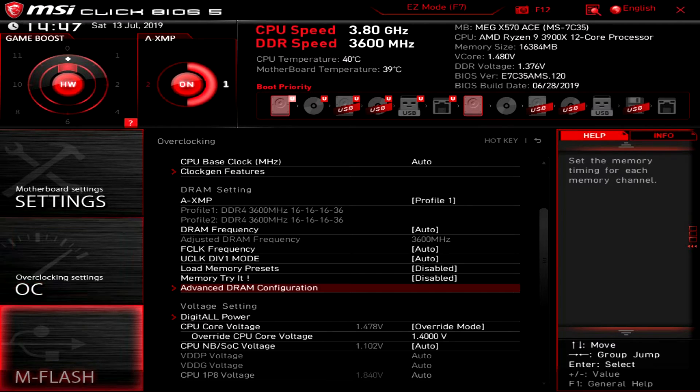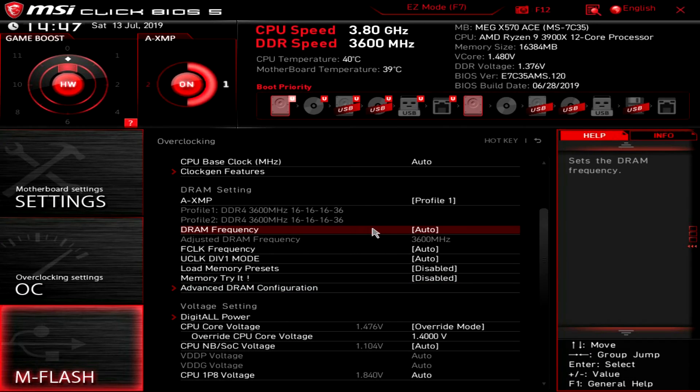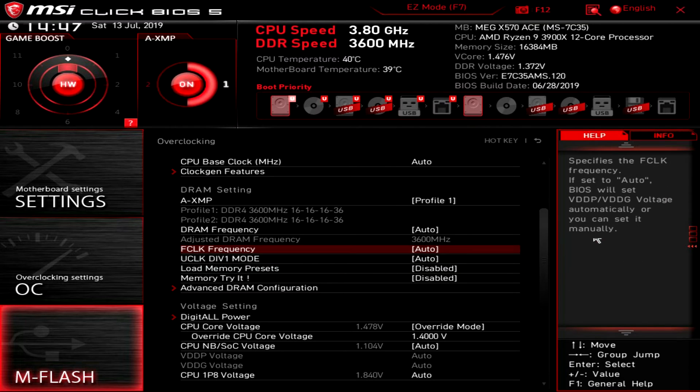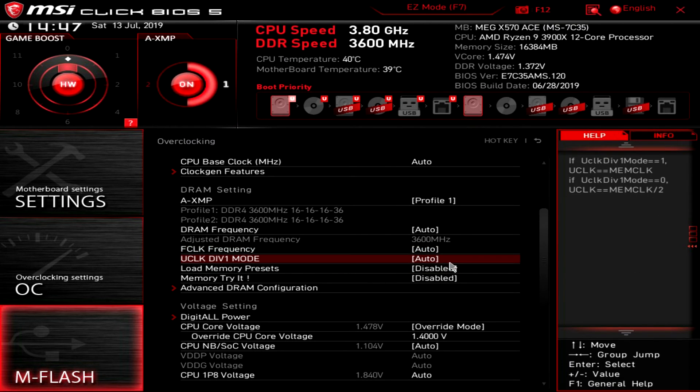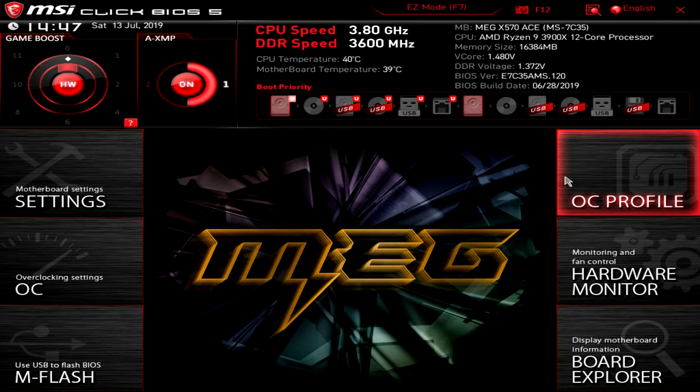Now mflash is the same thing - it will restart and go into flash mode. We'll get out of here. One thing that's also nice that I didn't mention is you have help over here. So if you highlight something it will give you help and you can see info on your system in real time over here as well.